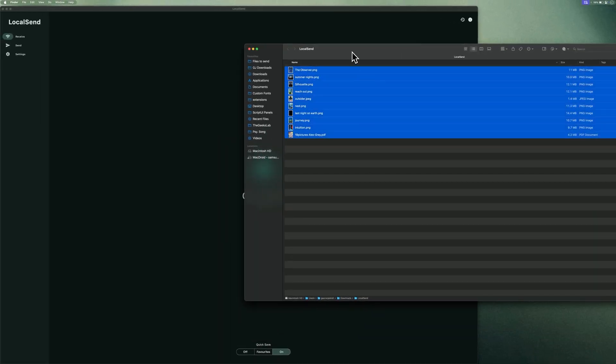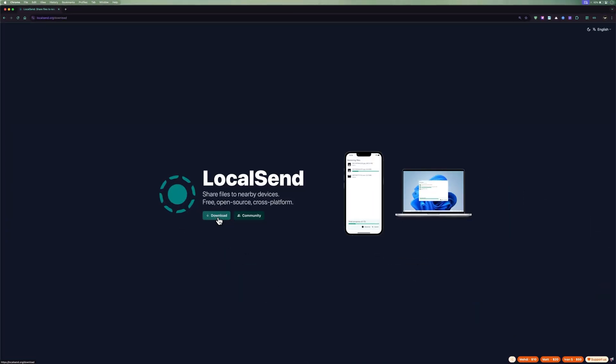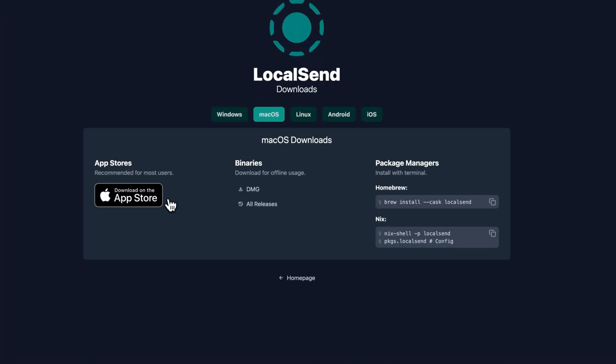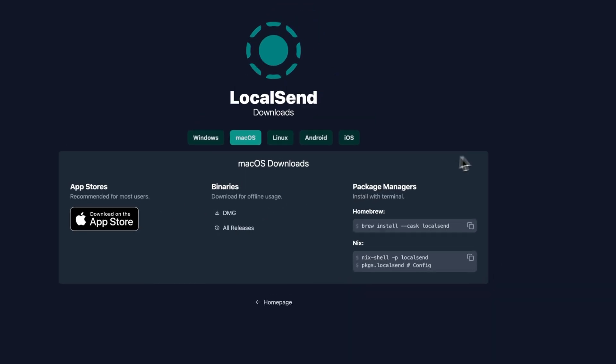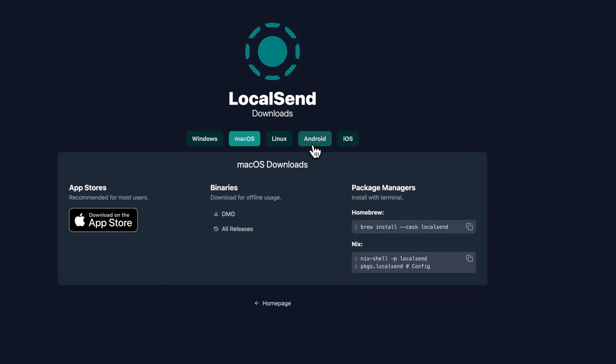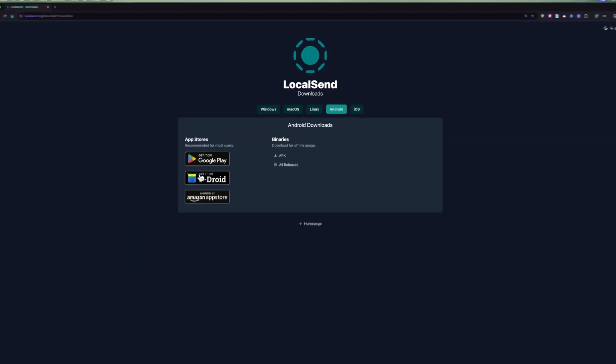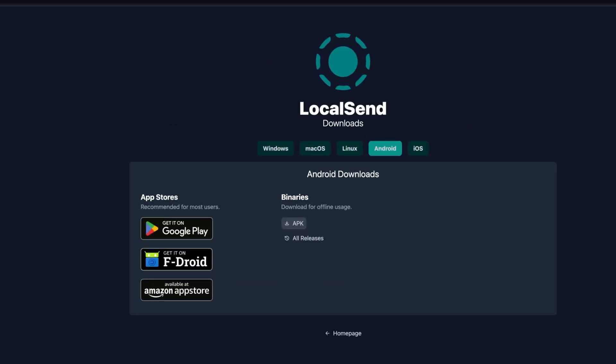To download LocalSend, head over to the website localsend.org. Link is in the description. Mac users can directly download the DMG file or grab it from the App Store. Android users can directly download the APK or get it on Play Store or F-Droid. It's also available for Windows, iOS, Linux, and Android TV.